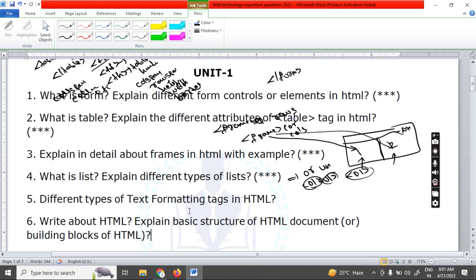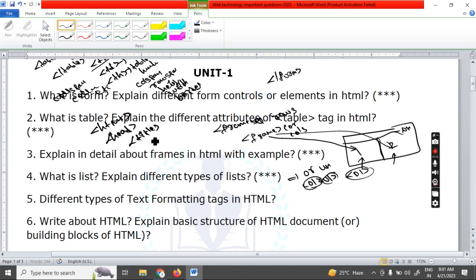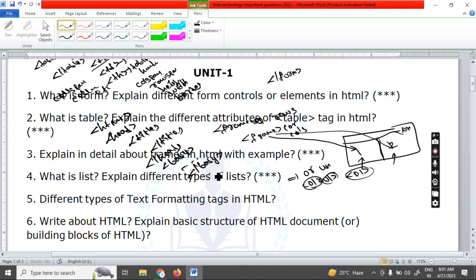Next, write about the HTML basic structure. Every programming language has a structure. The basic structure of HTML is: HTML tag, then head tag, inside which is the title tag, then close title, close head, then open body tag with the content, then close body, and close HTML. After writing the basic structure, explain what each tag does — HTML tag, head tag, title tag, and body tag.